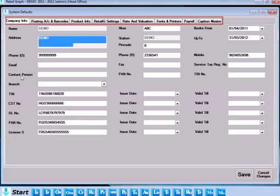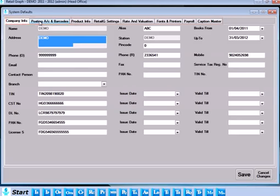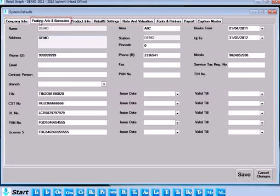The System Default window has multiple tabs like Posting Account and Barcode, Product Info, Retail G Settings, Rate and Valuation, Fonts and Printers, Payroll and Caption Master.